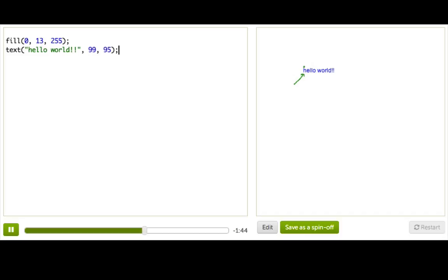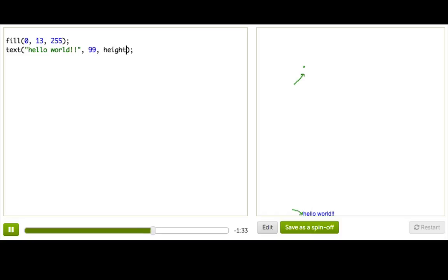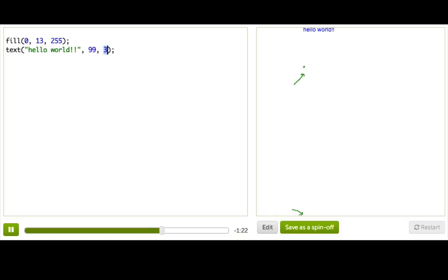And we can even experiment and see it for ourselves by we can set this to say height, and we can see that, yeah, it is. It's setting the height to be this lower left coordinate. Or, we can set it to zero, and you can think, what should we expect then? And we don't see it at all, but if we slowly start increasing this, we can see that, yeah, it is kind of just peaking out there, because again, that lower left coordinate is what we're specifying, not the upper left.